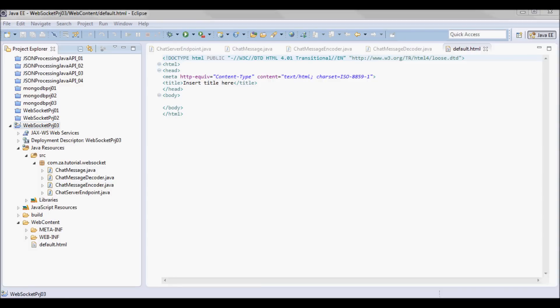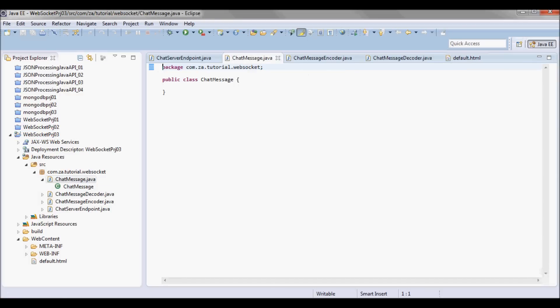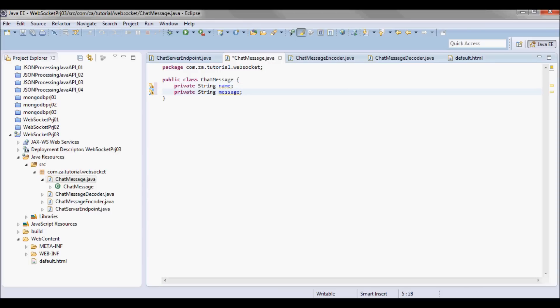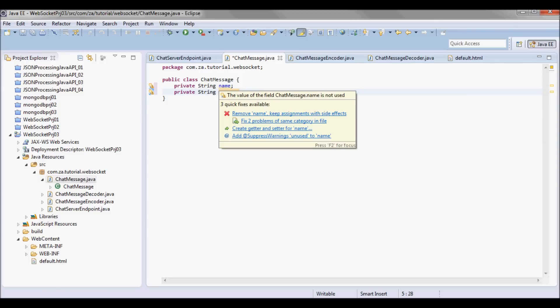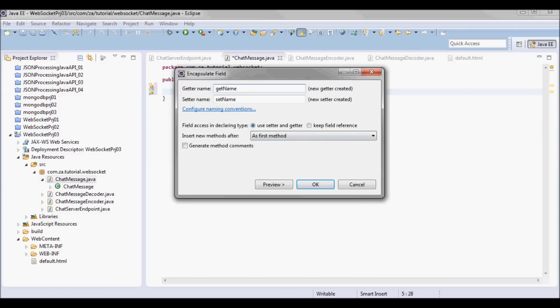The ChatMessage is going to contain a name and a string which would be the message, and I'm going to have getters and setters for both.